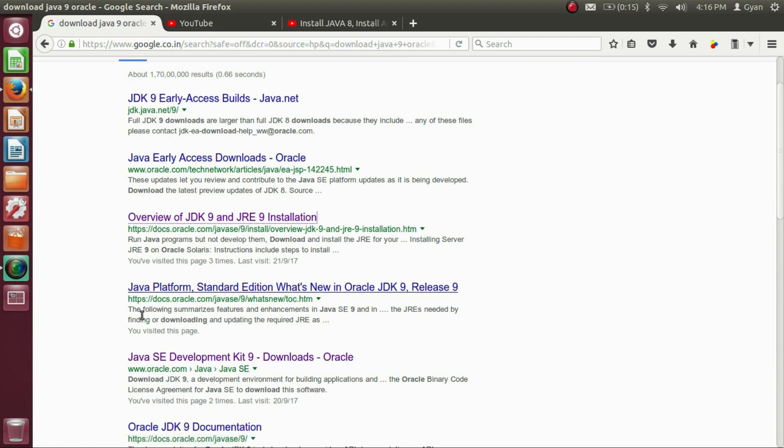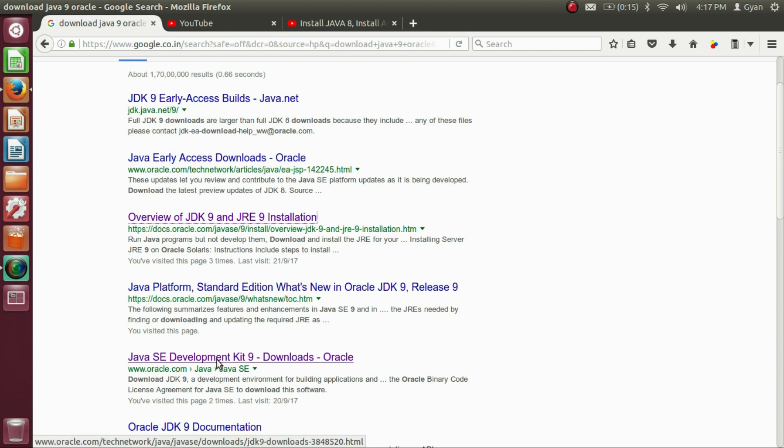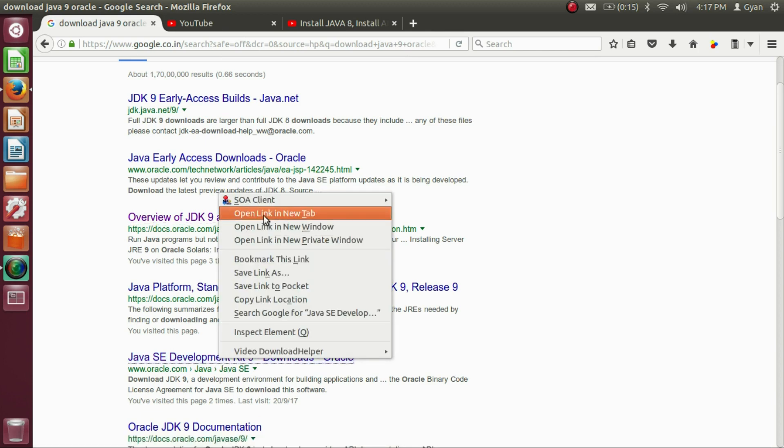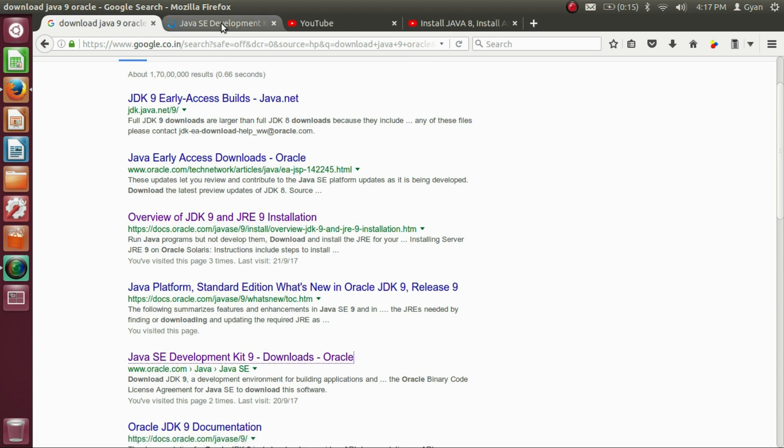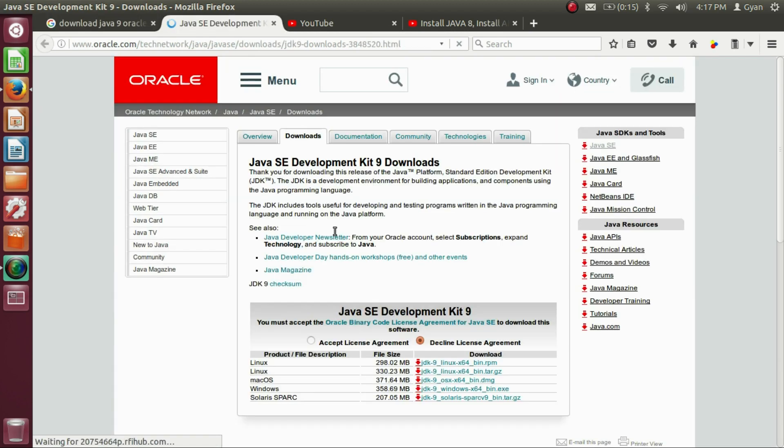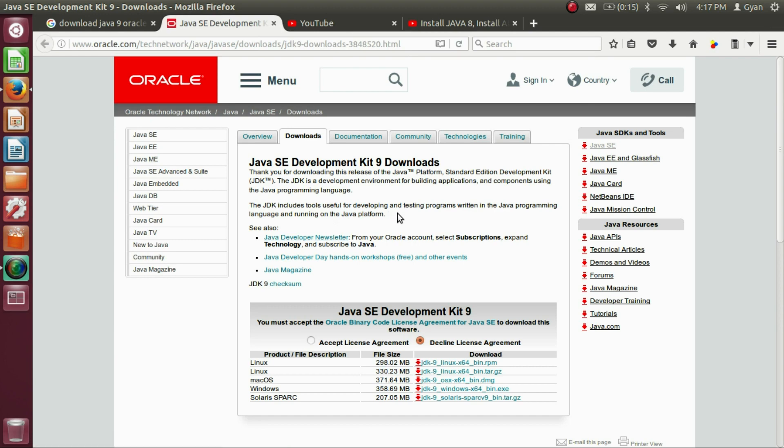You need to click here on this link, www.oracle.com Java Java SE. Right click, open in new tab and we are on the Oracle website. The link of this website is given in the video description below. You can directly click on the link and go to this website.